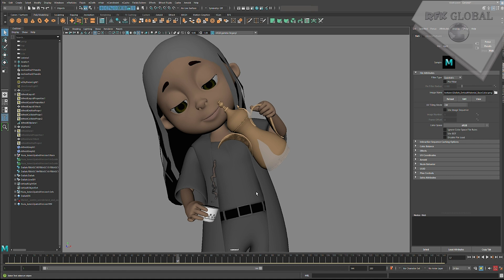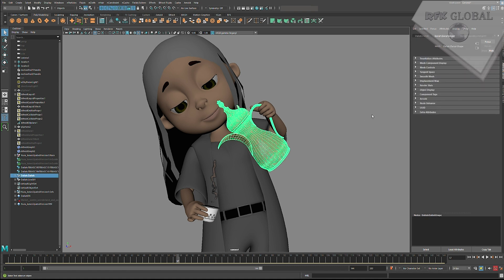We can now do the same for the teapot texture, by clicking on the object again, going to the Attribute Editor, cycling through to the end for its texture, clicking on the Transparency node and breaking the connections.